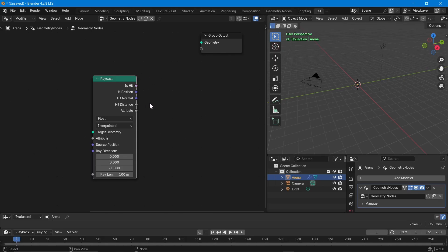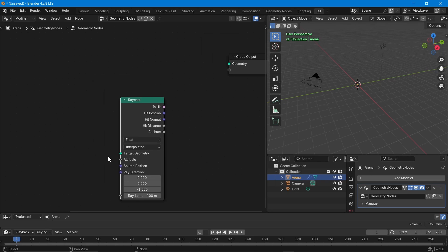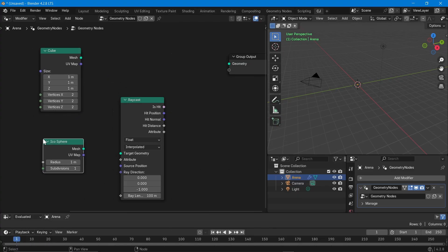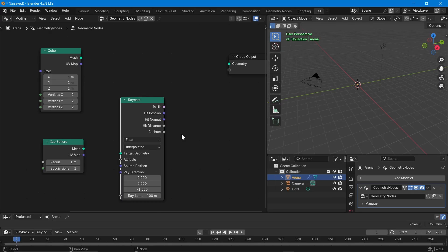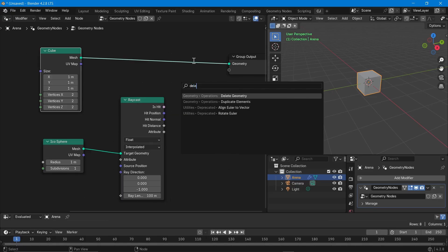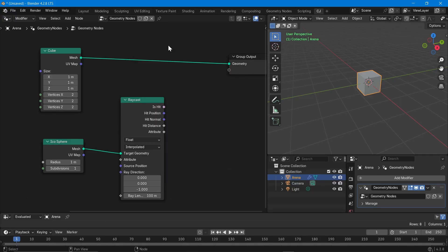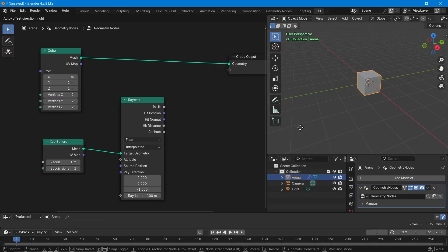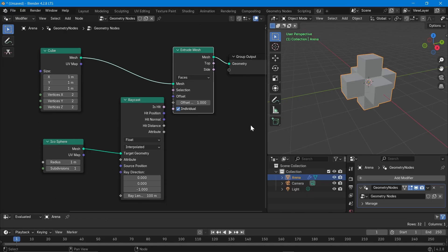Since there is no geometry output, the Raycast node cannot be viewed on its own — it always has to be used in another geometry context. So let's bring in some basic geometry shapes — a Cube and an Icosphere. The Raycast node takes a target geometry, so if there is a target there has to be a source. Target means wherever the rays will fall — that is the target. So let's say this cube is the source. For this to connect, you need something in the geometry context, like any geometry operation such as Extrude Mesh.